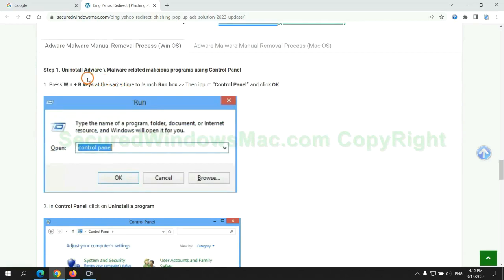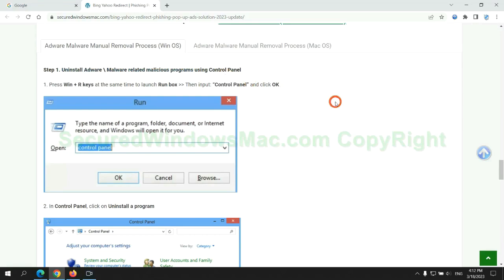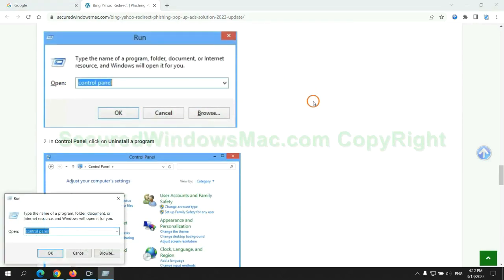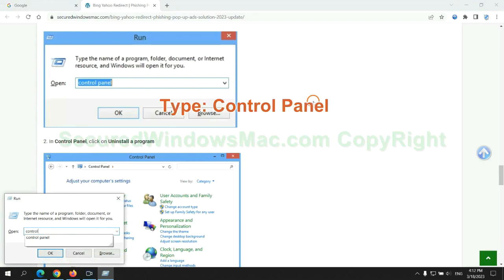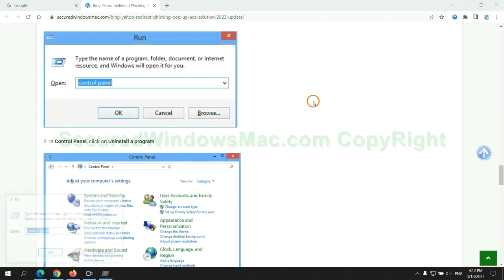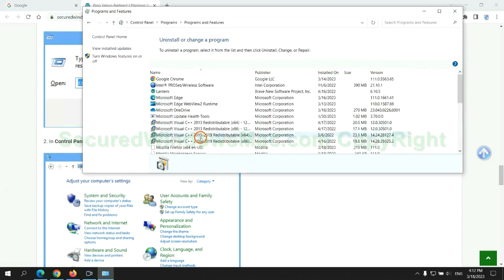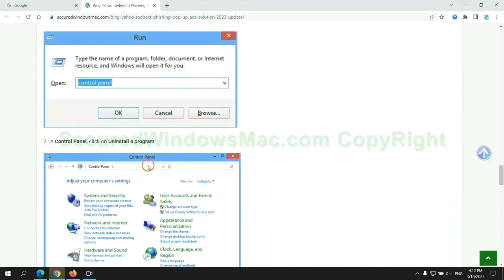First step: uninstall malicious programs related with virus. Press Win plus R keys together to launch run window. Type Control Panel. Click Uninstall a program. Right click on malware and click Uninstall.